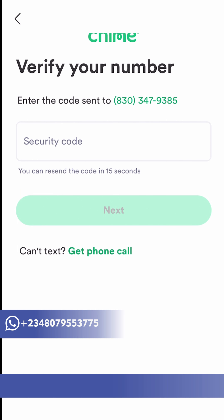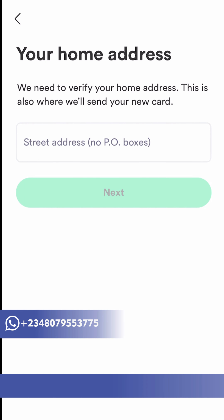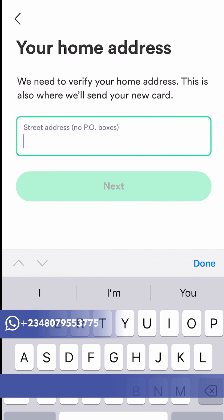If you're interested in getting a US phone number, my contact information is posted below. If you don't want a virtual number like Google Voice and similar services, and you want a real US number, hit me up. After the request for your phone number, you can use a virtual number if you want, but I prefer you use a real SIM card.